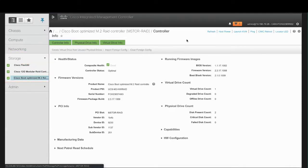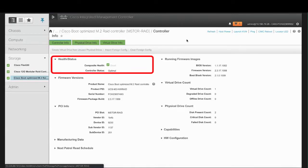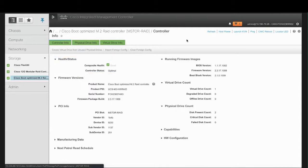The Controller Info tab displays by default in the Controller area. In the Health Status area, the Composite Health field shows the combined health of the controller, the attached drives, and the battery backup unit.